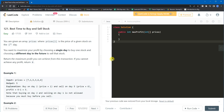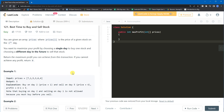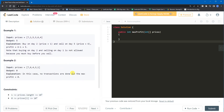Hi again, welcome back to another video on coding interviews. In this video we're going to talk about what is the best time to buy and sell stock.